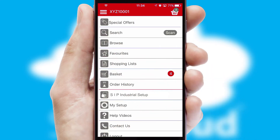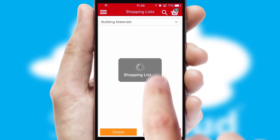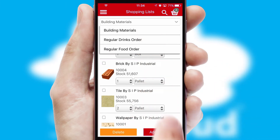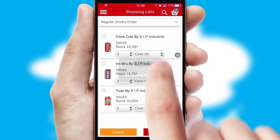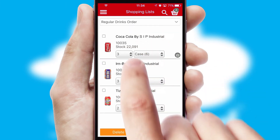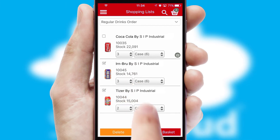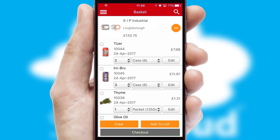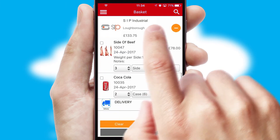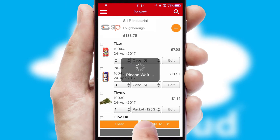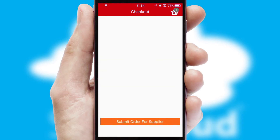Both suppliers and customers can set up and maintain shopping lists, often based on purchase history or recommended items. Once the basket is complete, all the order information will be presented at the checkout.